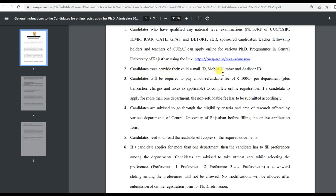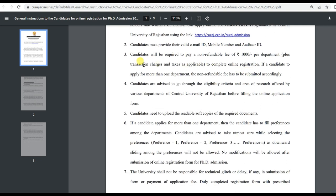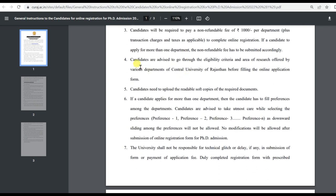Candidates must provide their valid email ID, mobile number, and other ID. Candidates are required to pay a non-refundable fee of one thousand rupees plus transaction charges and taxes as applicable, such as GST. Candidates are advised to go through the eligibility criteria and area of research offered by various departments.